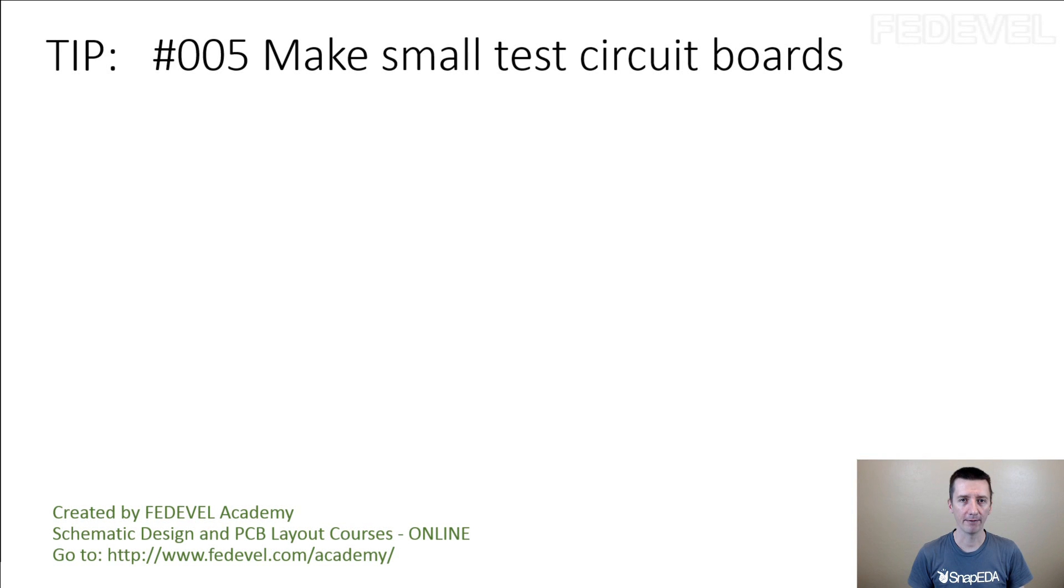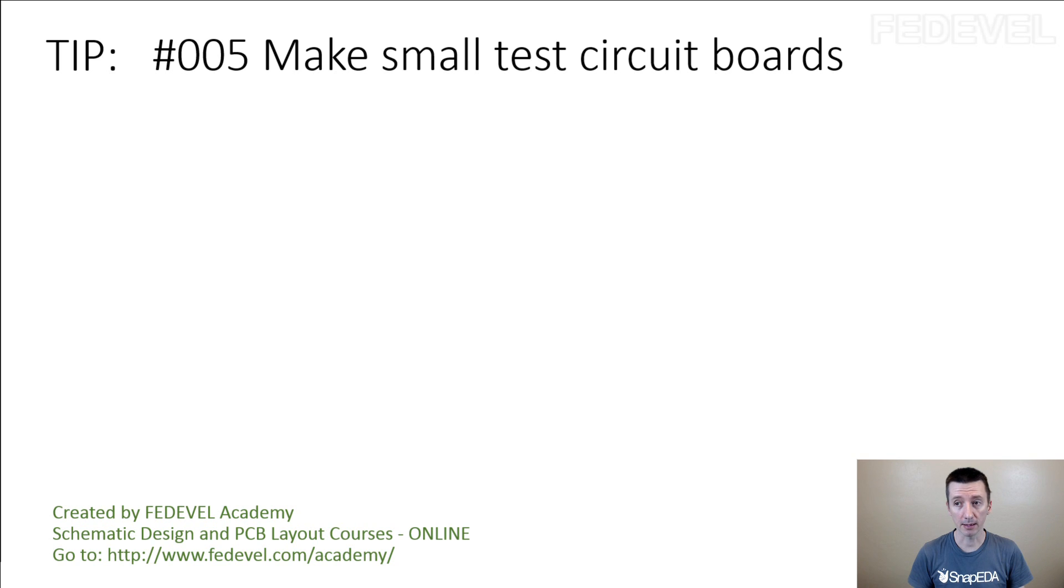Tip number 5: Make small test circuit boards. This is a good one, this is a really important one.